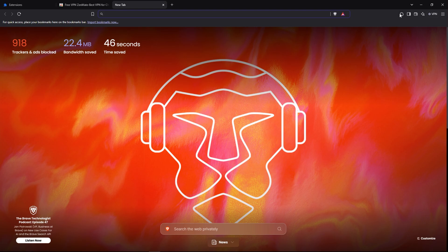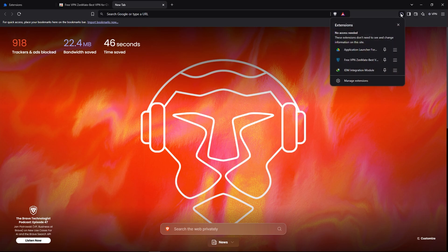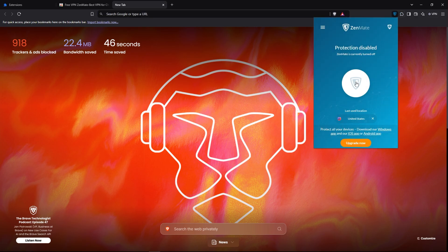Then click on free VPN ZenMate, then click on this button. Then the VPN will turn on.